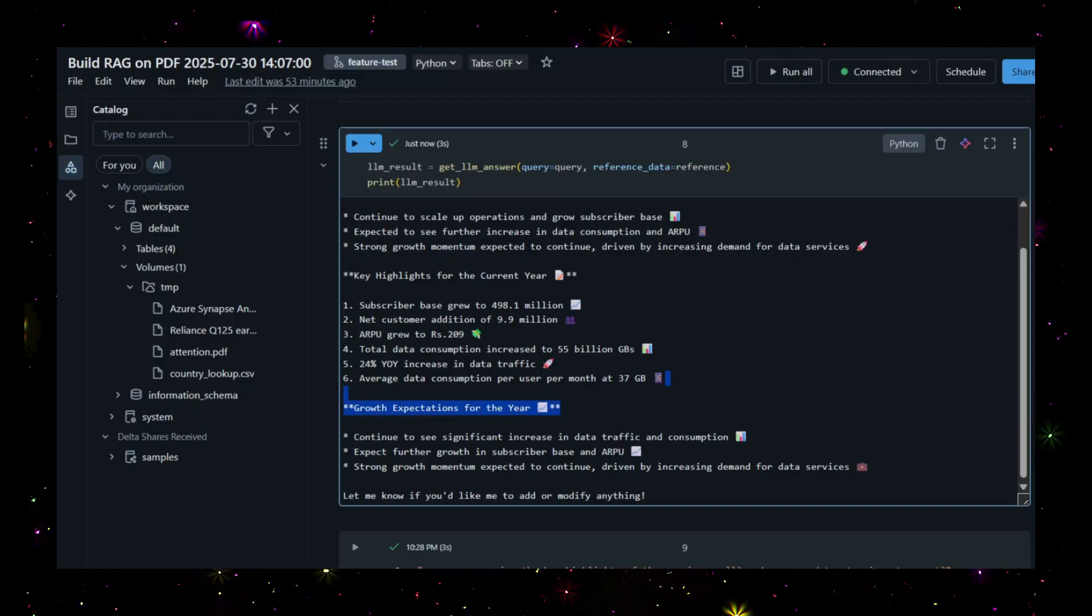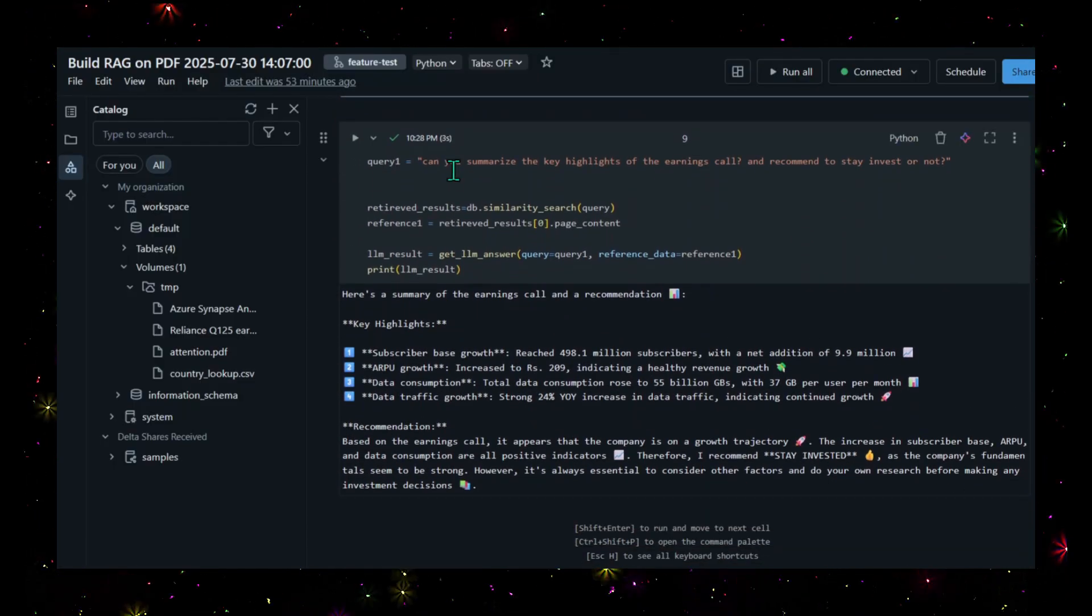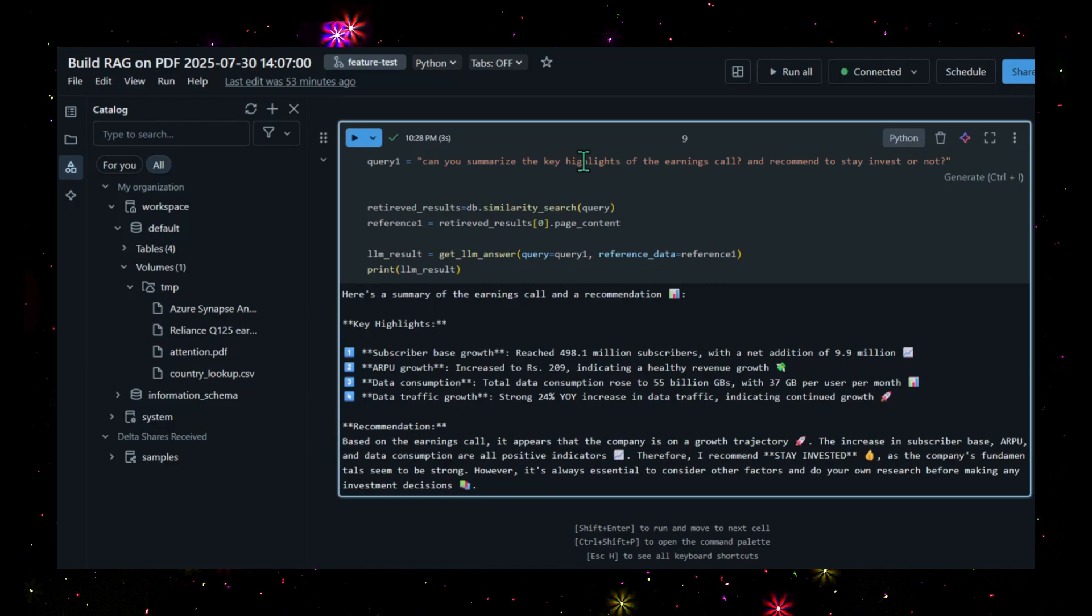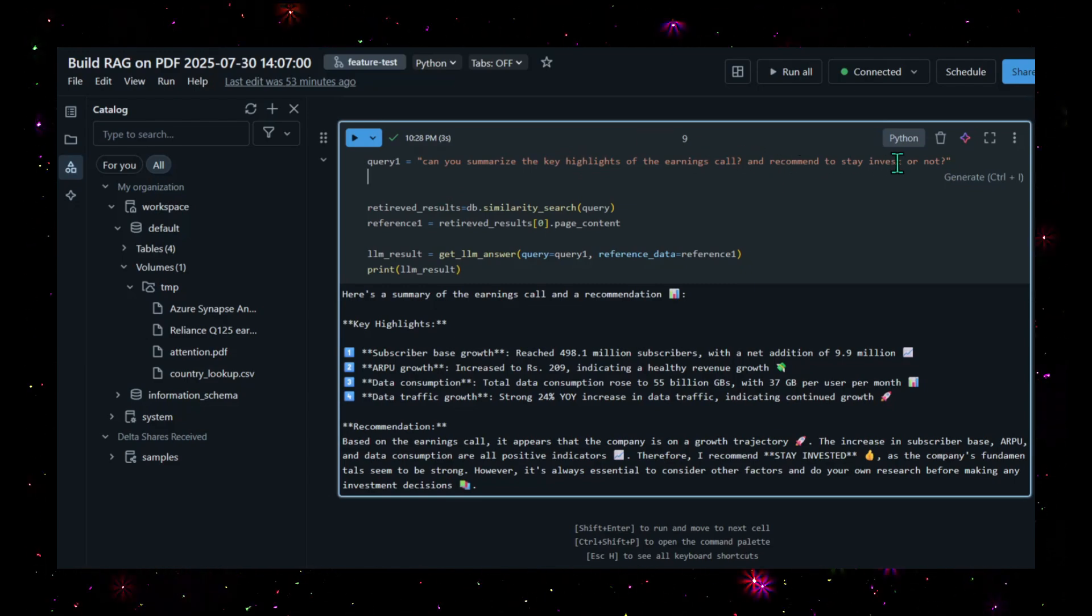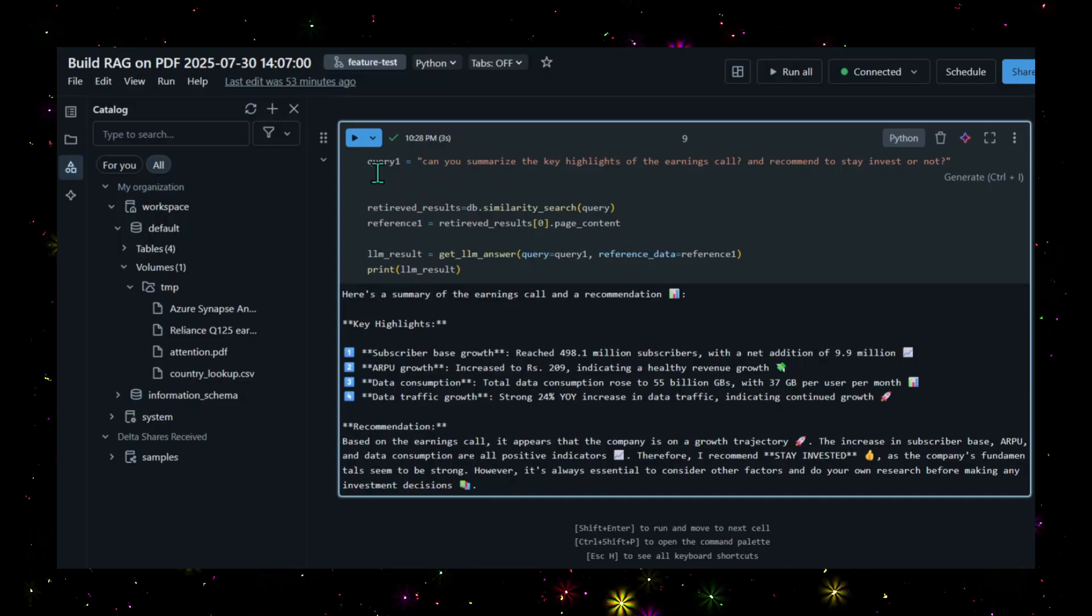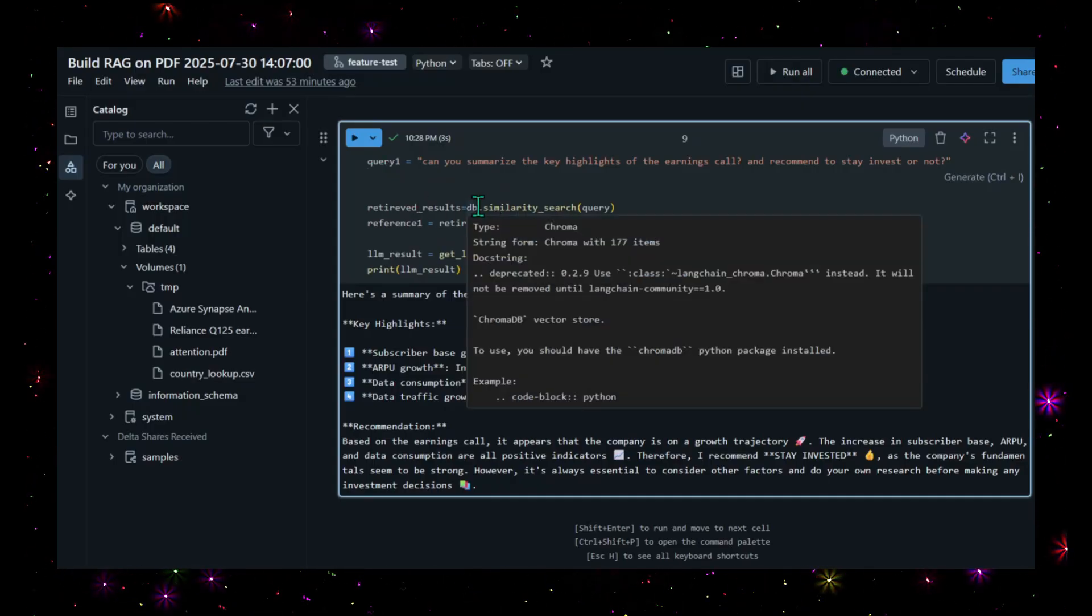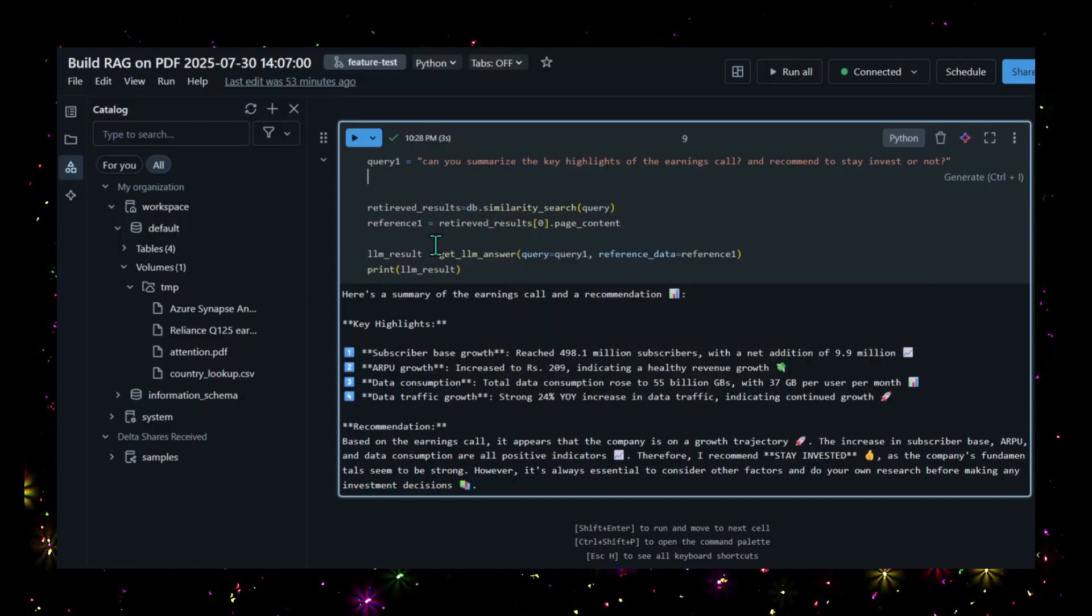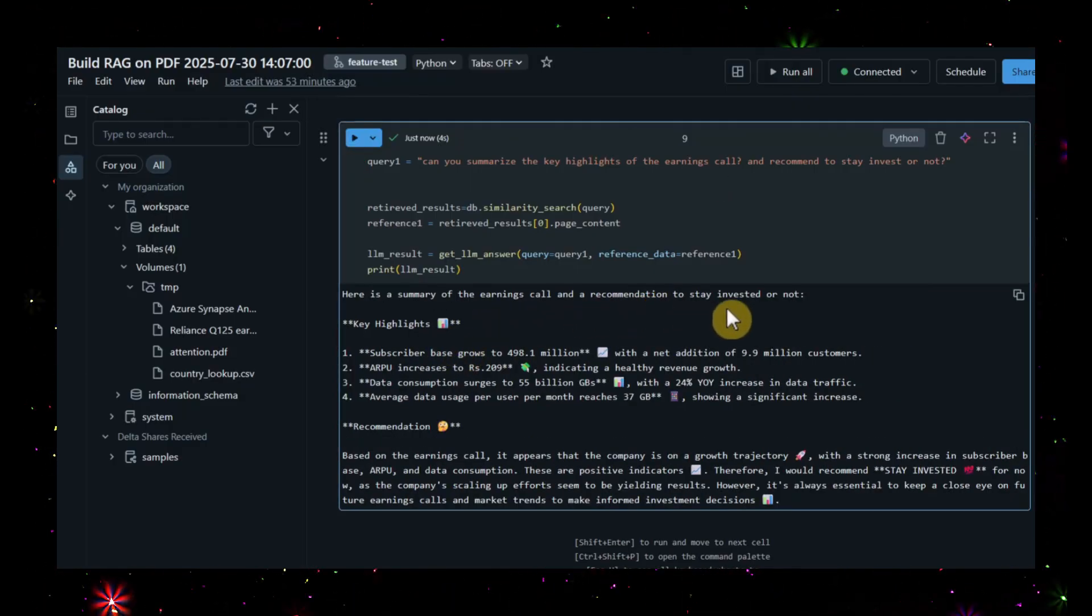This is one query. I'm asking another query: can you summarize the key highlights of this earnings call and recommend to stay invested with Reliance or not? The same process - I'm querying the vector database, then querying the LLM. Let's see the response.